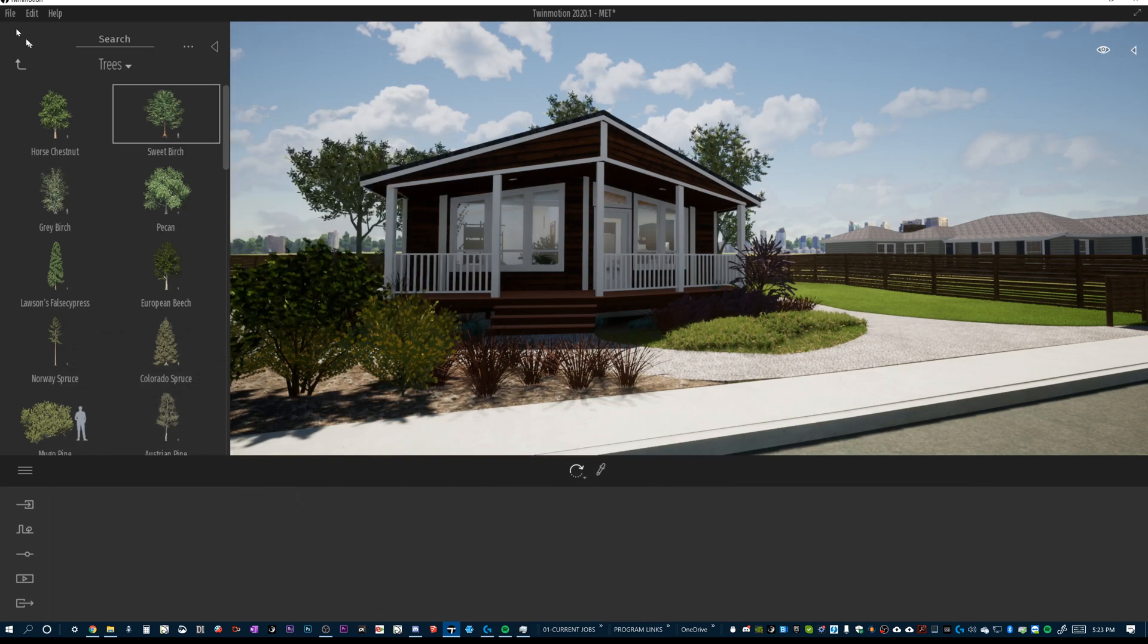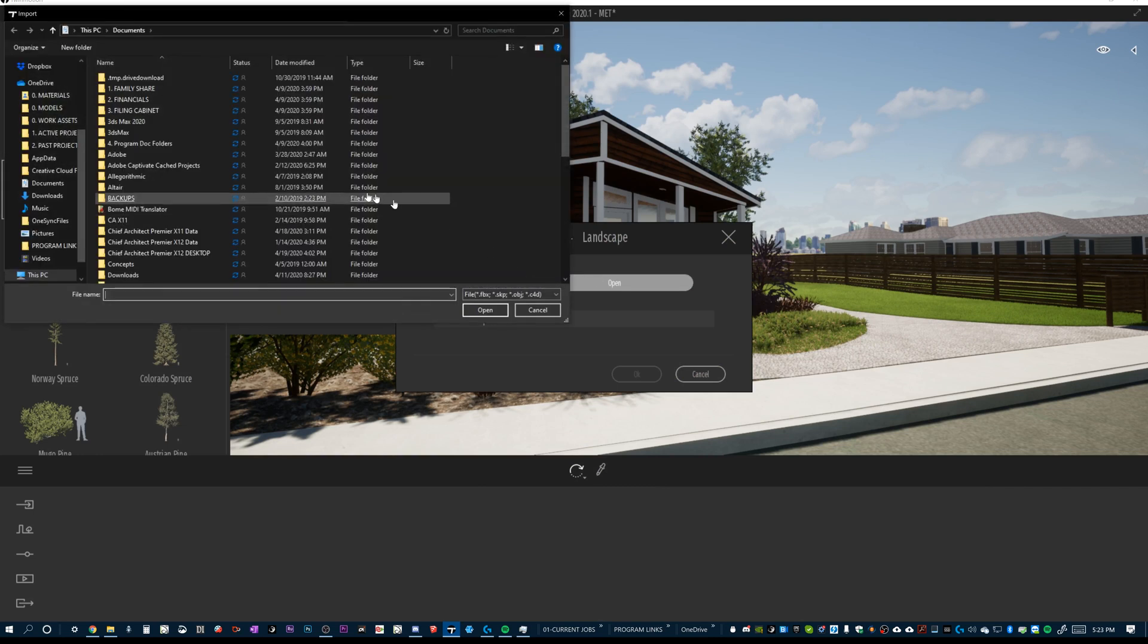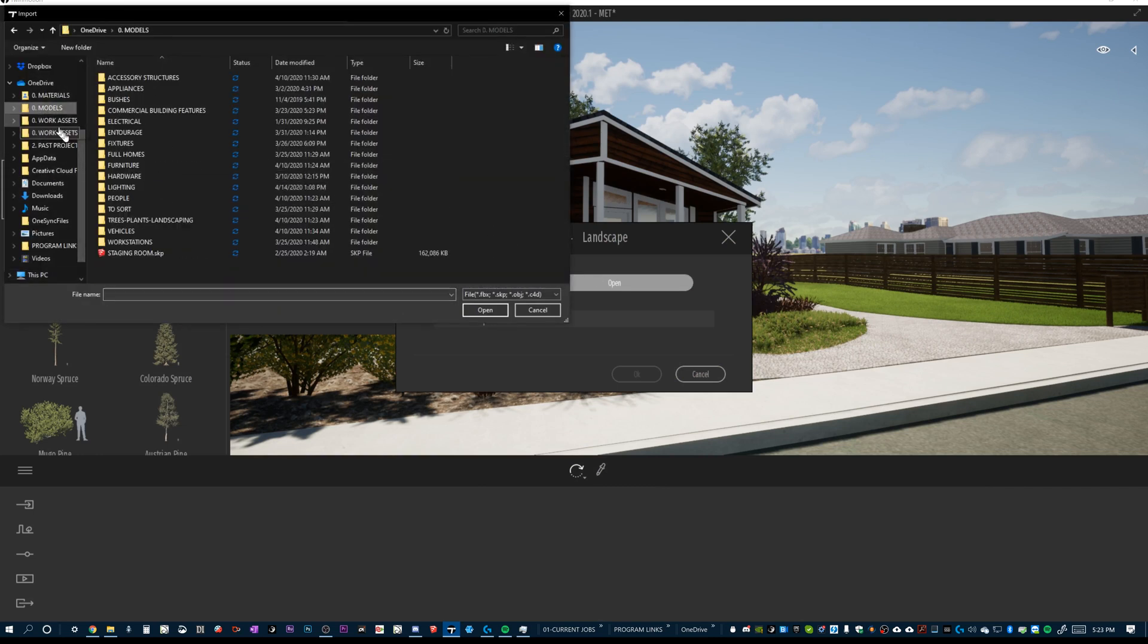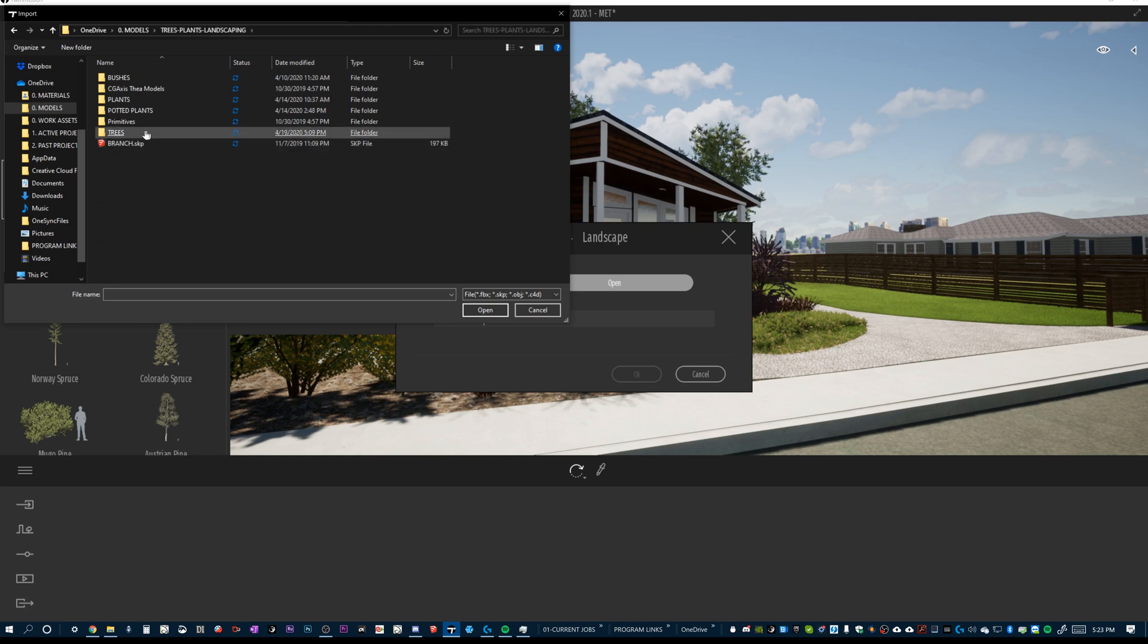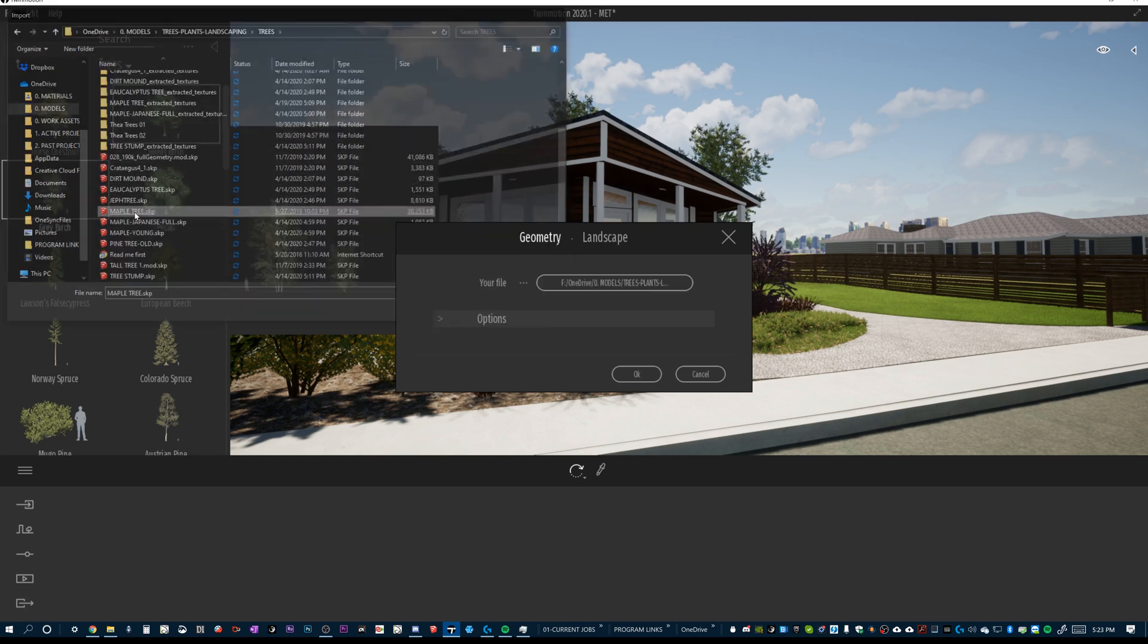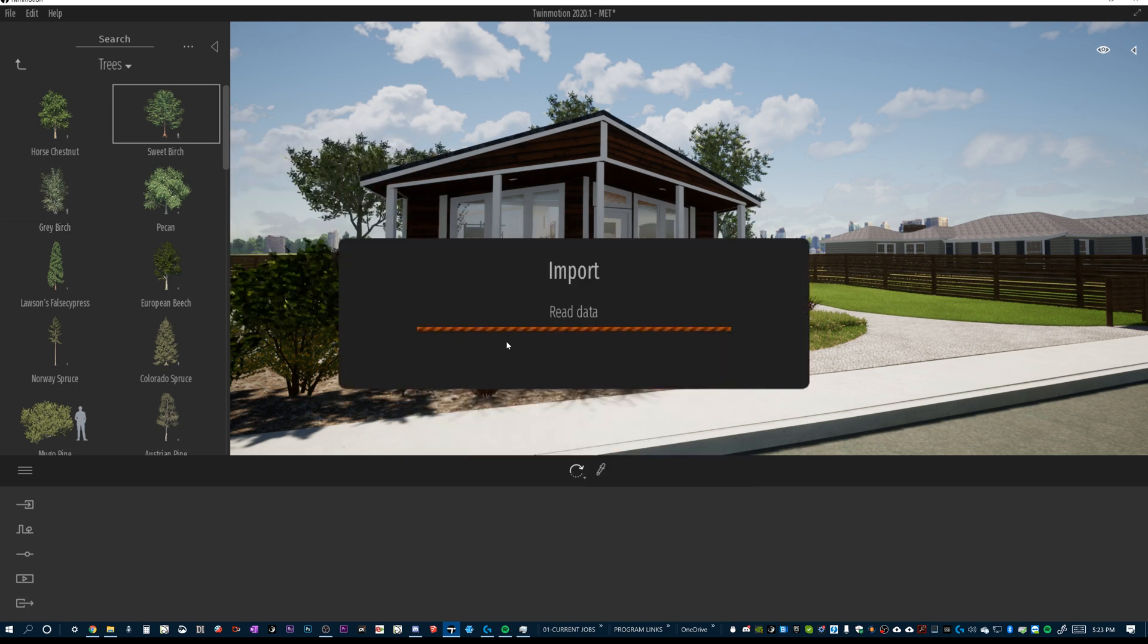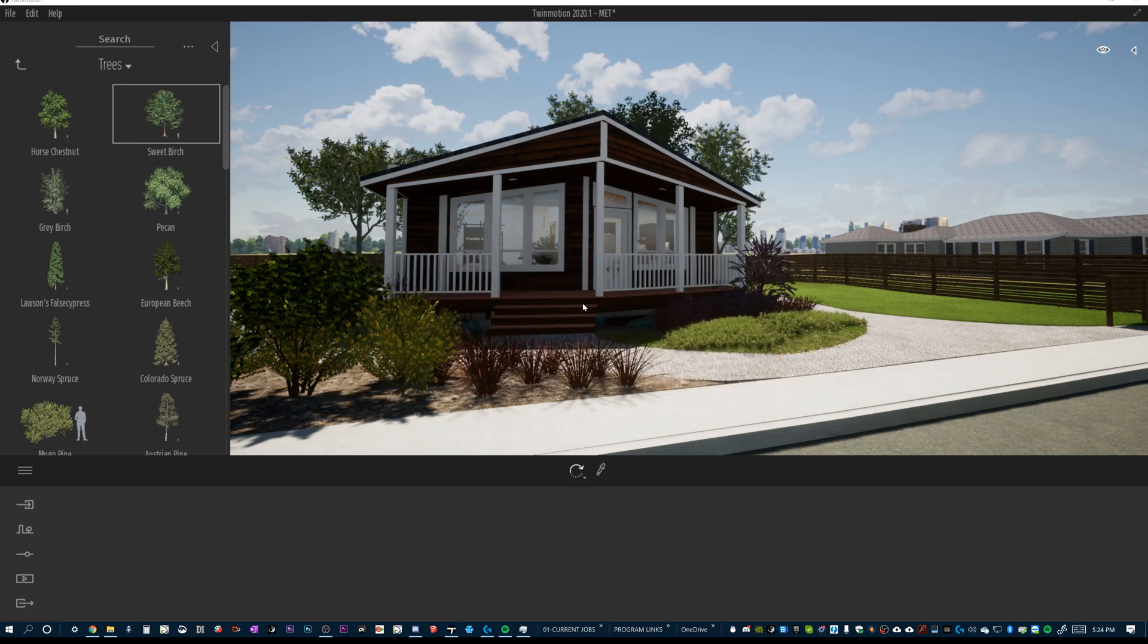So now, back in Twinmotion, I'm going to go to my import and open up. And I'm going to get into where I keep my models, and I've got my trees, plants, and landscaping trees. And let's just grab something like a maple tree. And I'm going to keep the hierarchy. That's going to keep, for SketchUp models, the hierarchy of groups or components. So I'm going to press OK. It's going to read that data and import it. It's going to import it based on the axis of that model and how it is in SketchUp.